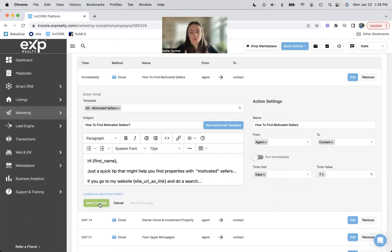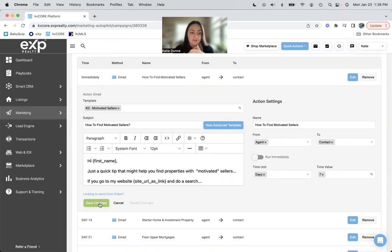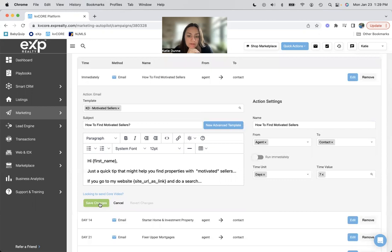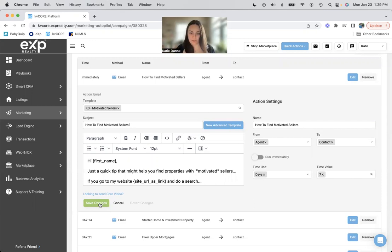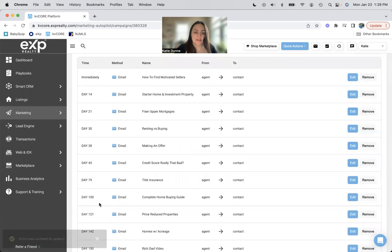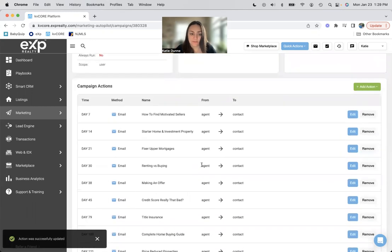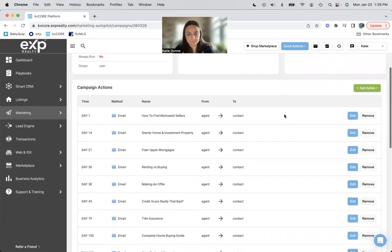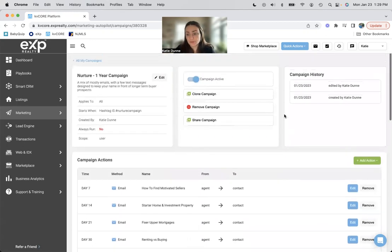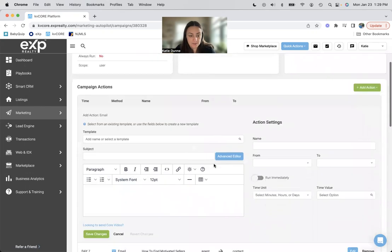So there, the one thing that is annoying with campaigns is that you can't set a date. So I can't say I want this email to go out like the 4th of July, for instance, you can't do like a holiday campaign. But you can do days, hours, and minutes. So like a few hours after an open house, people will get the thank you for coming to my open house. And then this is seven days after they hop on this, they will get this email from me. So if you did want to add an action, you can add an email here.